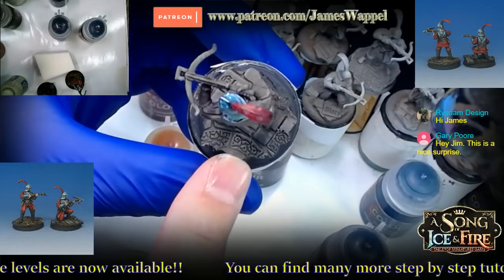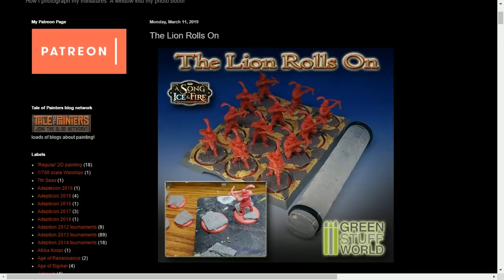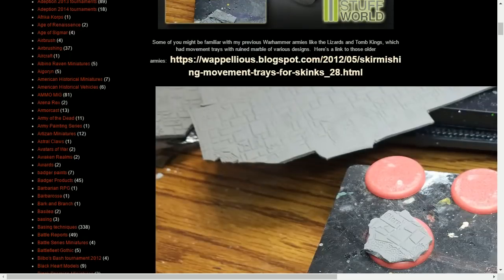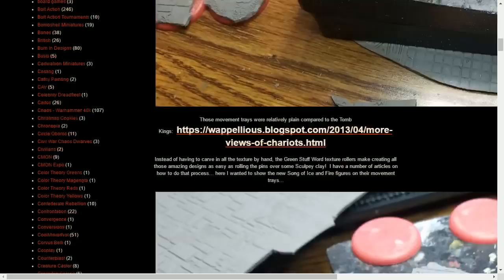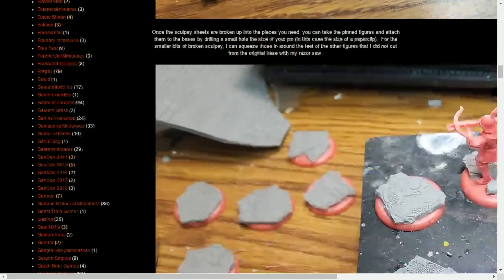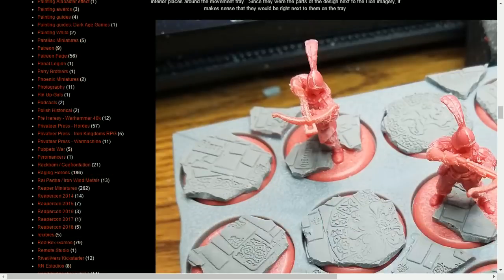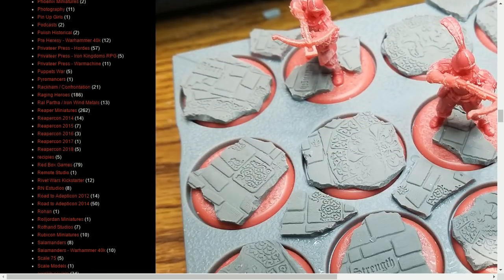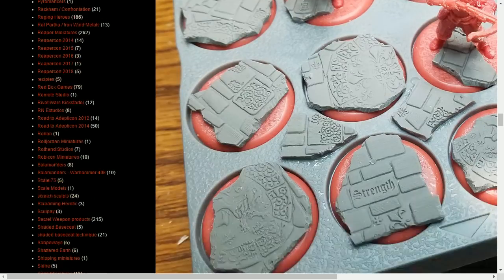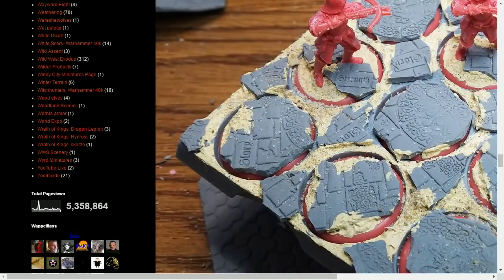Some folks are going to wonder about the basing. These are texture rollers from Green Stuff World—all it is is Sculpey clay, rolled out, and once it's baked you can break it. We got a whole bunch of nice fancy bases, including a lion symbol—perfect for Lannisters. You can lay out the whole unit and movement tray, even make a little diorama with the broken pieces sitting in those gaps, then fill in empty areas with oxide paste, flex paste, or sandy paste.